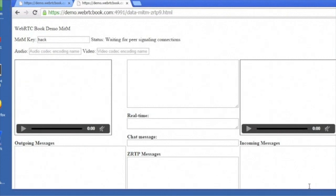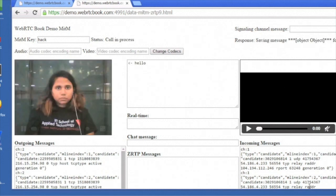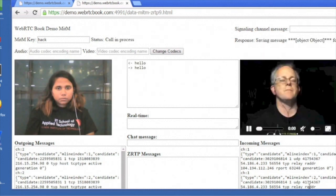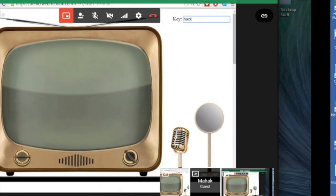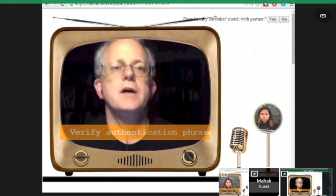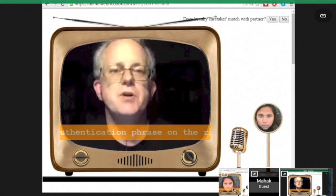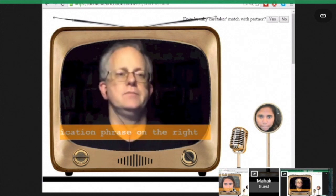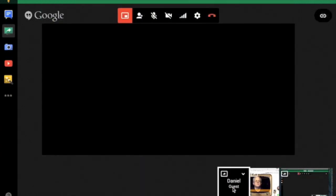Okay, Mahak, this time let's use a key of HACK — H-A-C-K. Are you ready? I am. Okay, then go ahead and enter that key and press enter. I did. Okay, and now I'm calling you. My short authentication string is Seabird Inferno. Mine is Janky Caretaker.